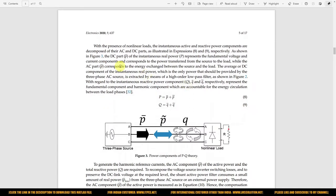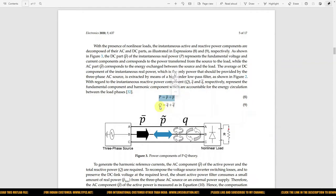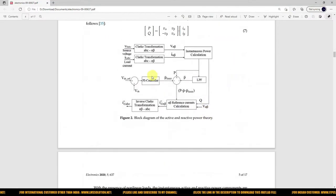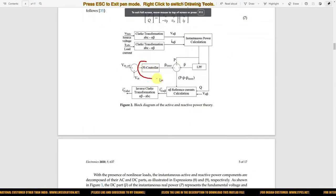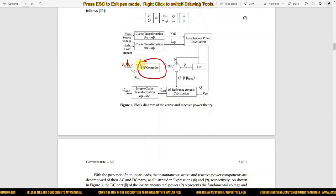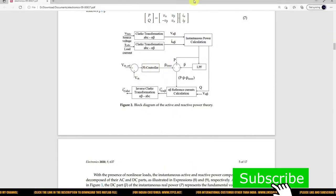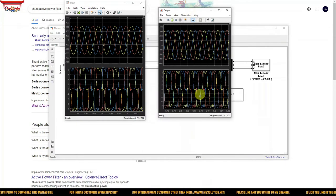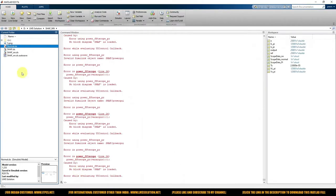Here is the statement for the real power and reactive power calculation. I will share the reference paper so you can go through it. Next, instead of a PI controller, we will use a neural network controller. But first, here is the normal simulation without the active filter — you can see that because of the non-linear load, we are not getting a sinusoidal source current.